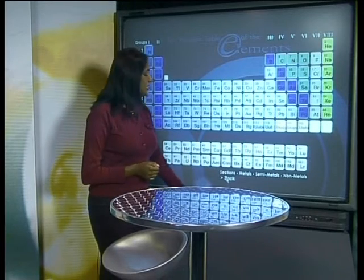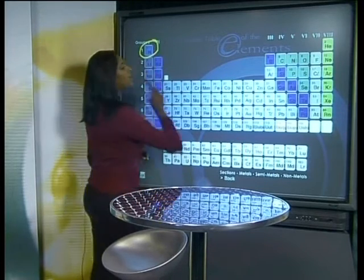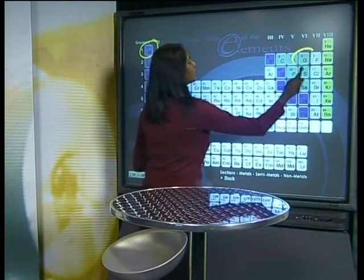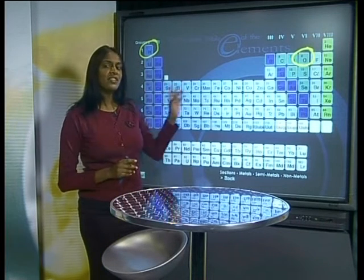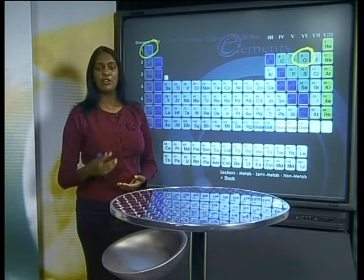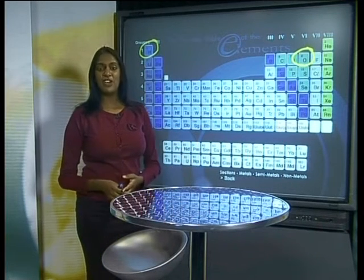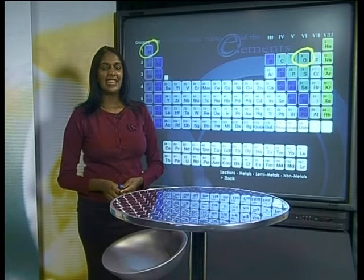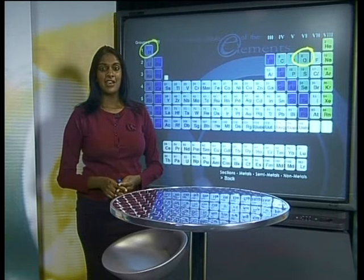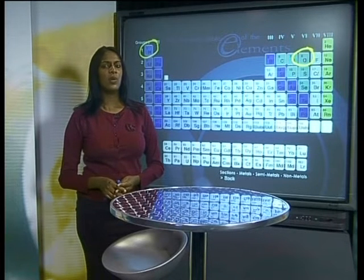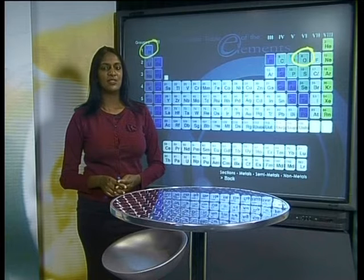As you know, water is made up of hydrogen and oxygen. It is therefore very possible that one of these gases will be released during a reaction of a metal with water. In order for us to establish the presence of these gases we need to know what the tests for both oxygen and hydrogen are.